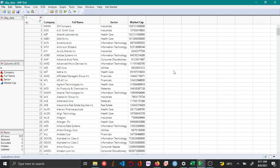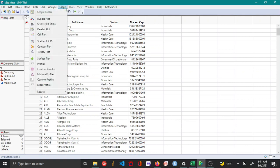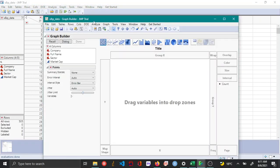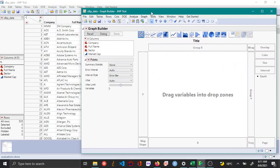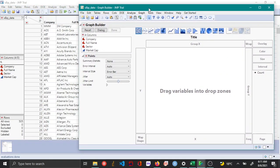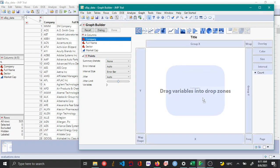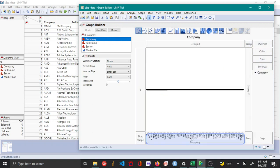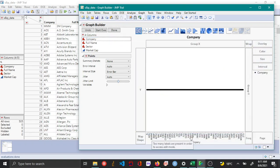In this example I'm using the S&P 500 data that can be easily obtained by just googling S&P 500 financial information. To plot the tree map, you open the graph builder from the graph menu, and in the graph builder you click and drag your categorical variable of interest as the x option.